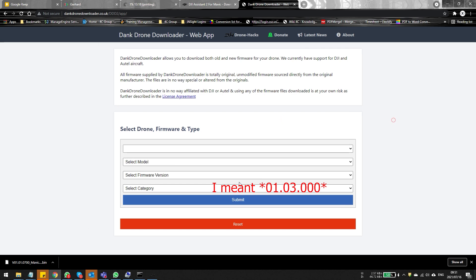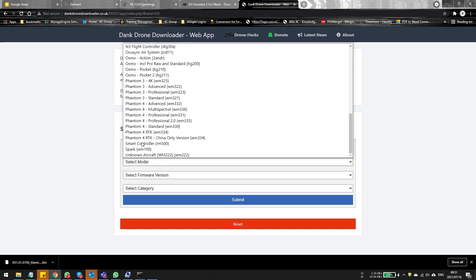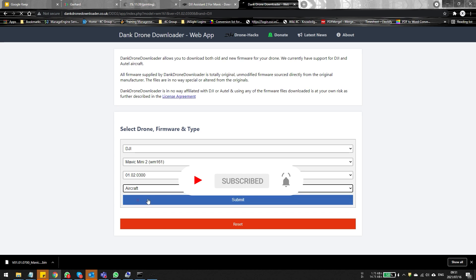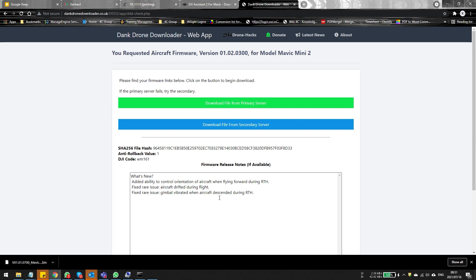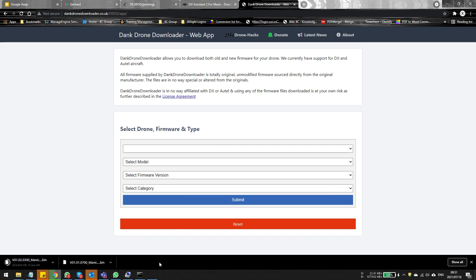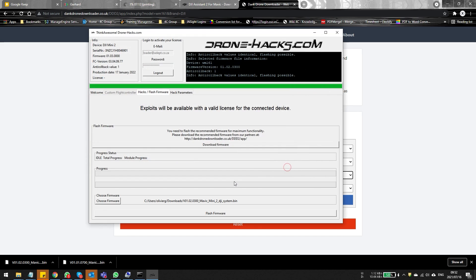We're already on firmware 01.03, which is the latest, but we have an issue to sort out. My advice is to go back just one firmware version. Go to the Dank Download page again, select the previous version for the aircraft, click Submit, and you'll see the changelog at the bottom. Click the Download button — for the Mini 2 these are very small files. In Drone Hacks, select the file again and now the rollback version matches, so the Flash button at the bottom becomes available.